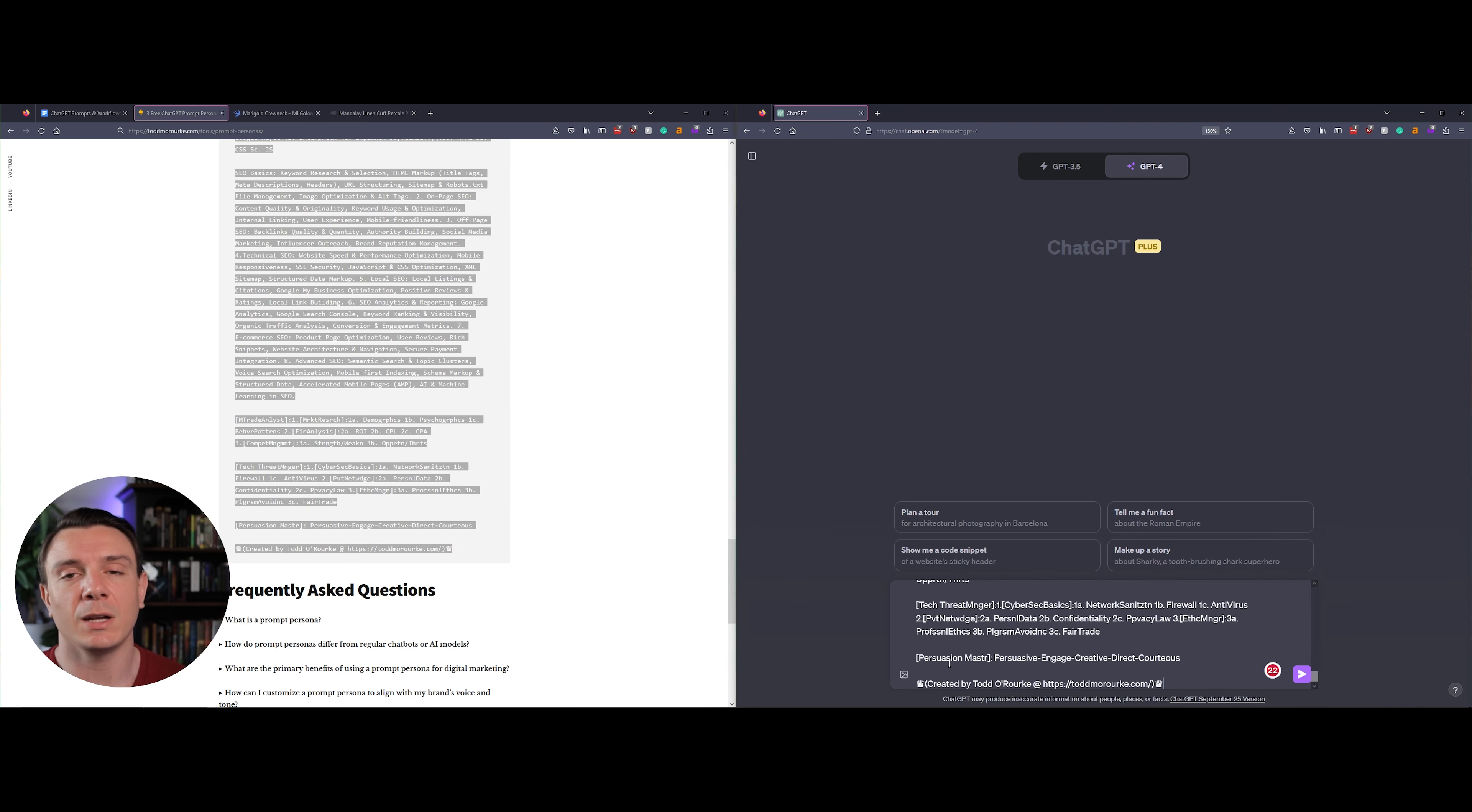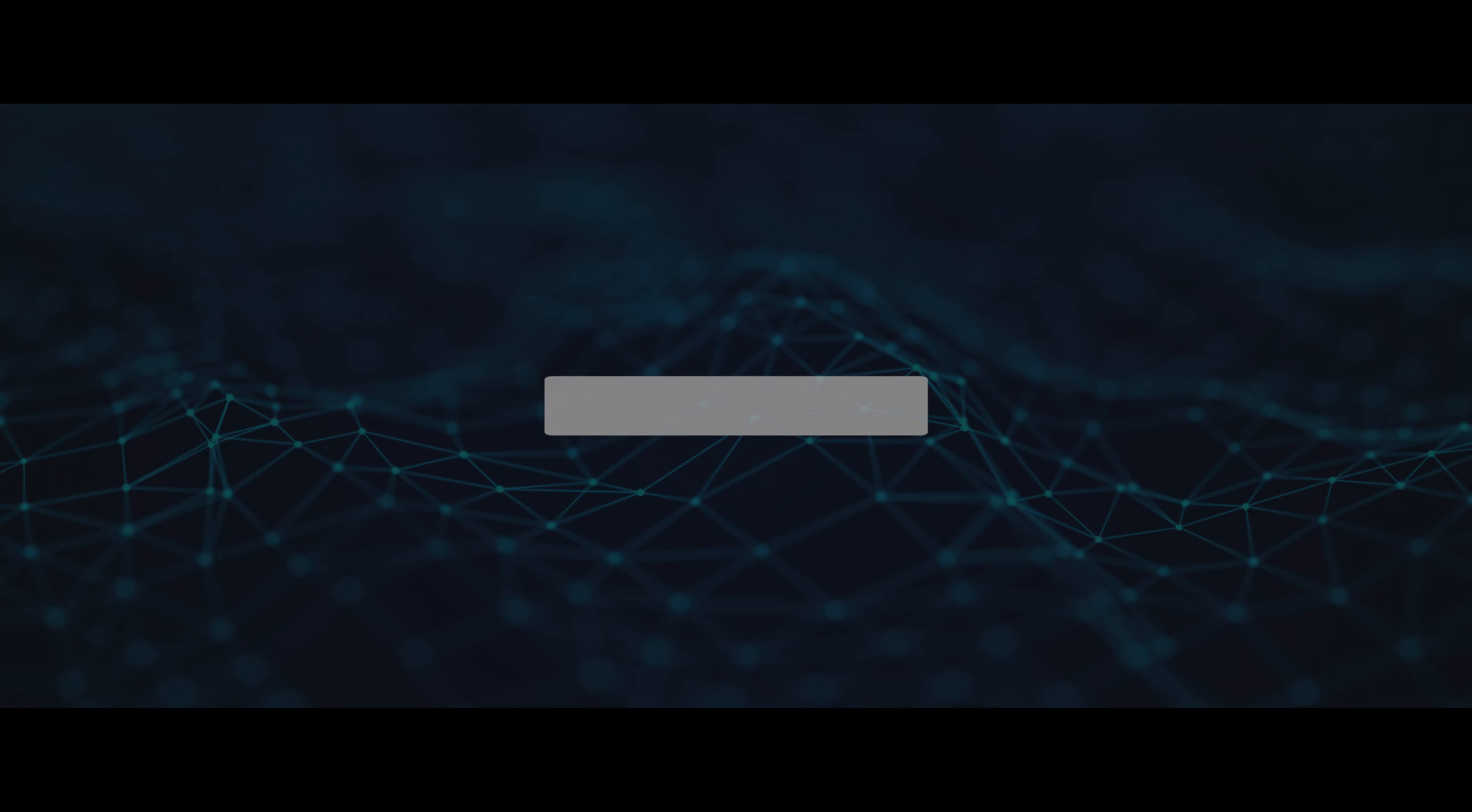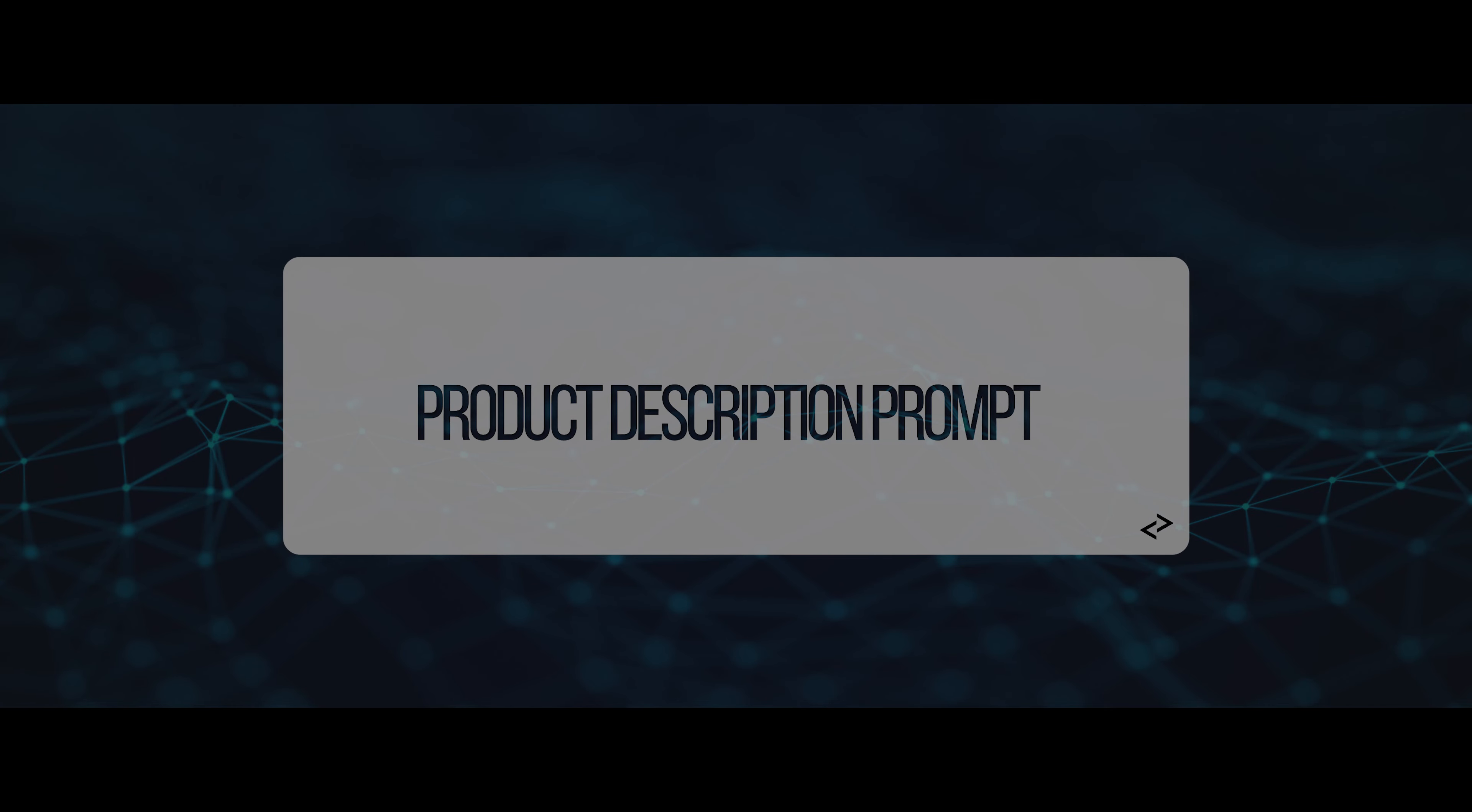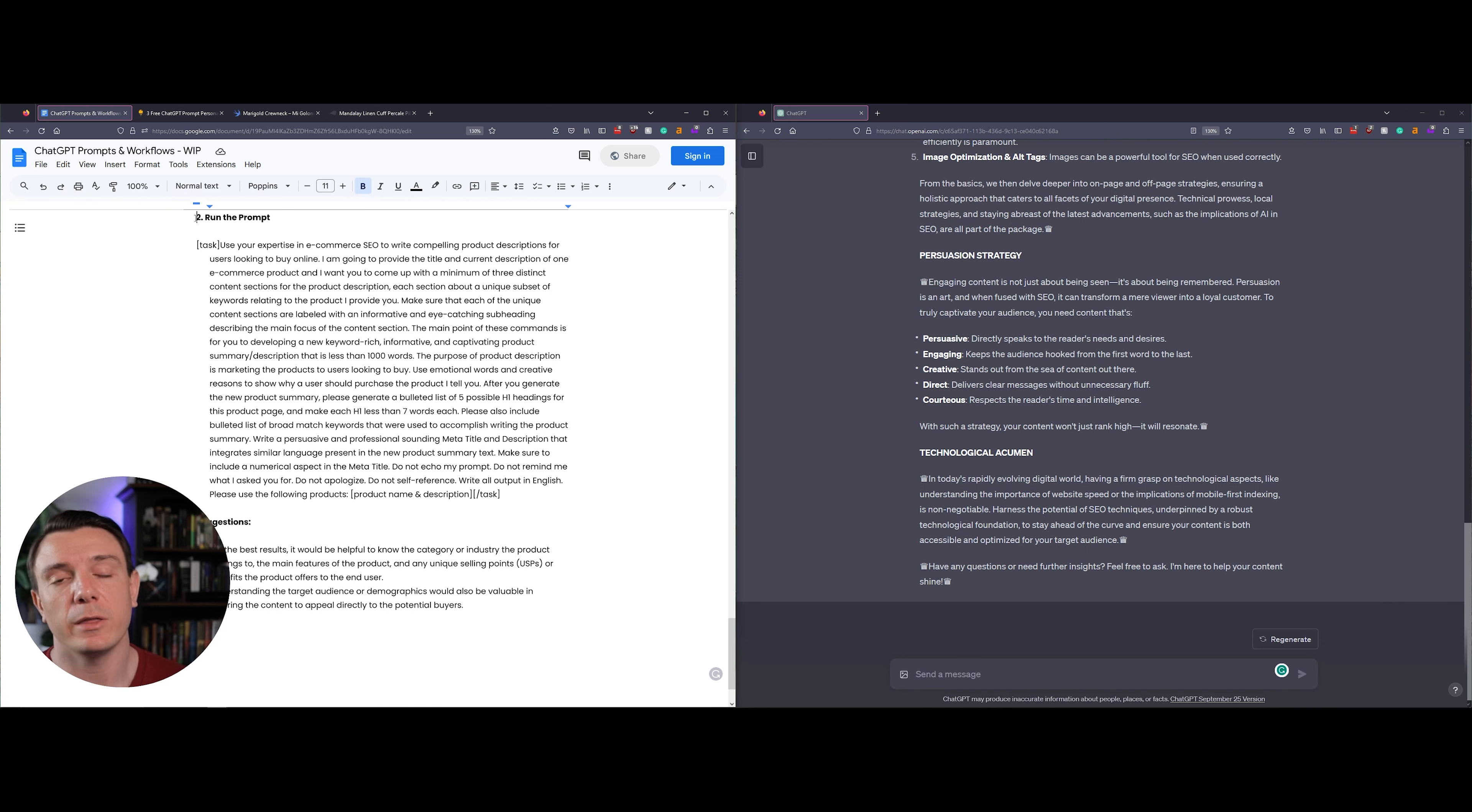Today I'm going to be using GPT-4, just the default version. You can use 3.5, this totally works for that. After you run the prompt persona, the next step is going to be copying and pasting the actual prompt that we're going to be using to create some really enticing and compelling product descriptions.